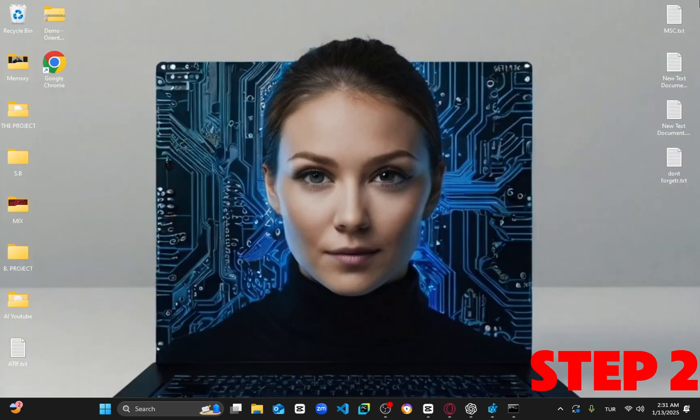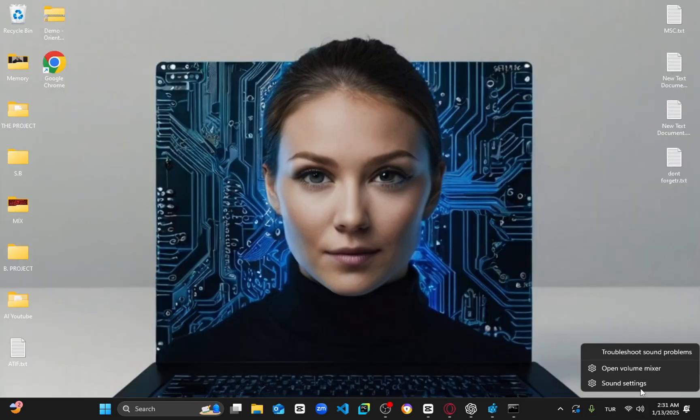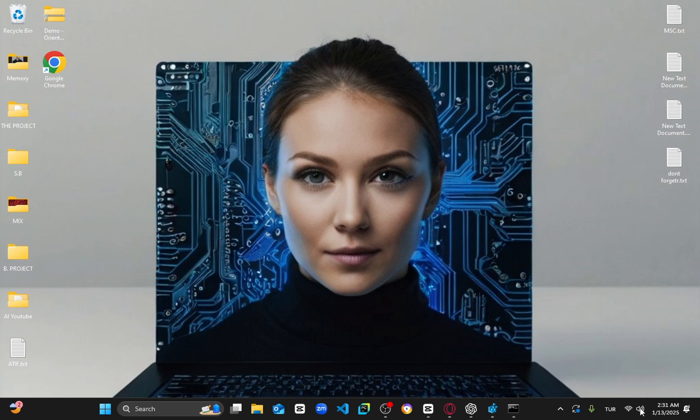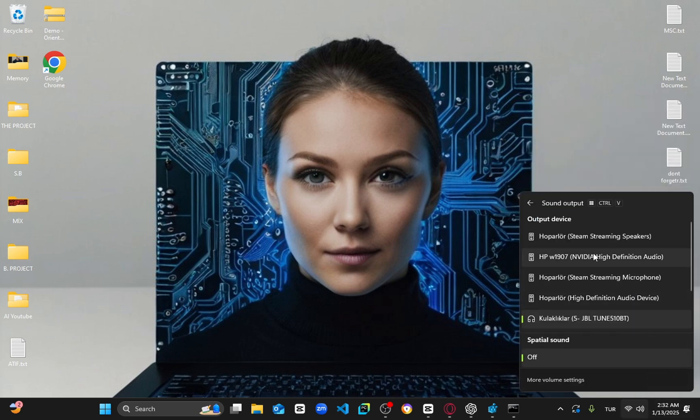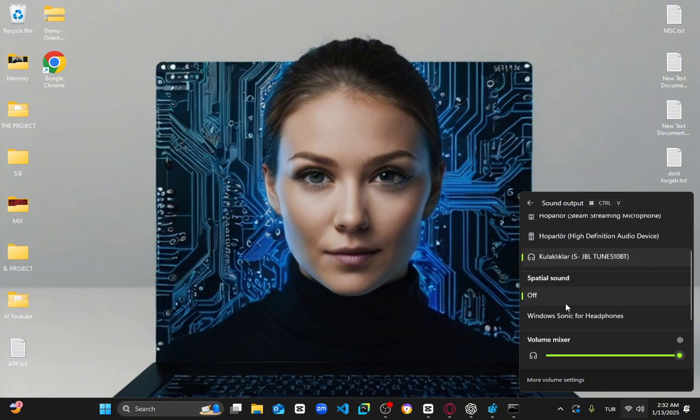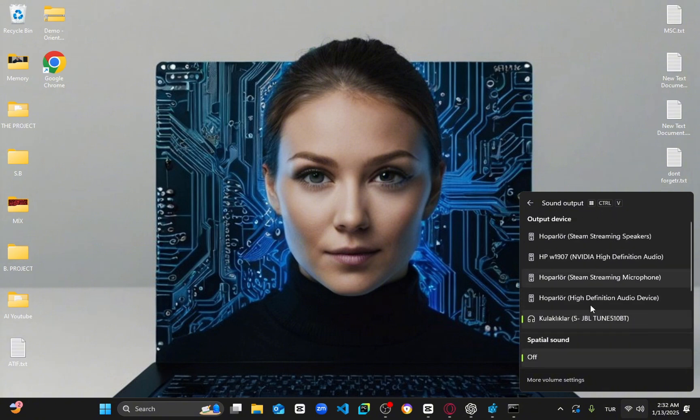For the next step, in the bottom right corner of your taskbar, click the speaker icon. Once it appears, select the correct sound output device. Make sure the device isn't muted and that the volume is turned up.